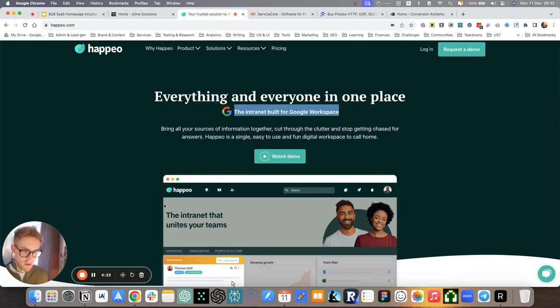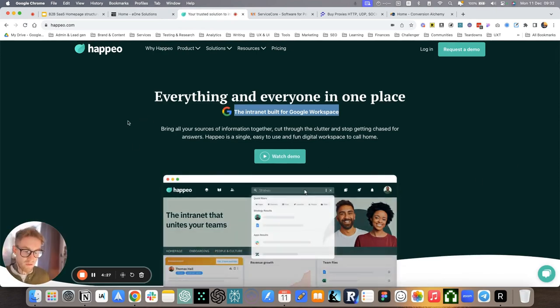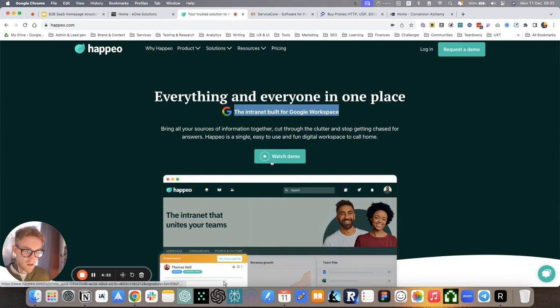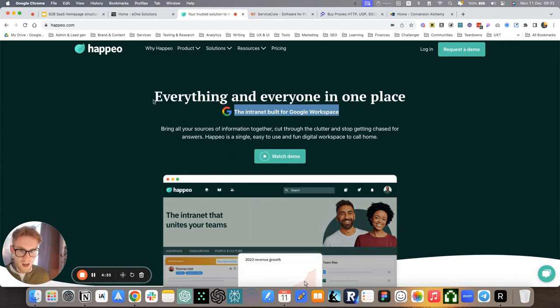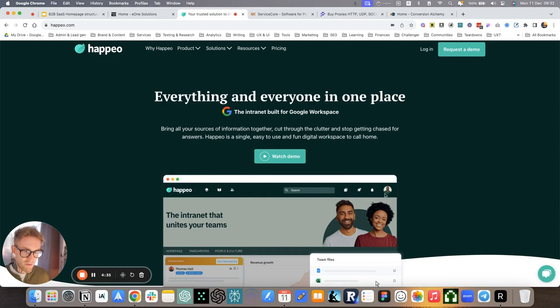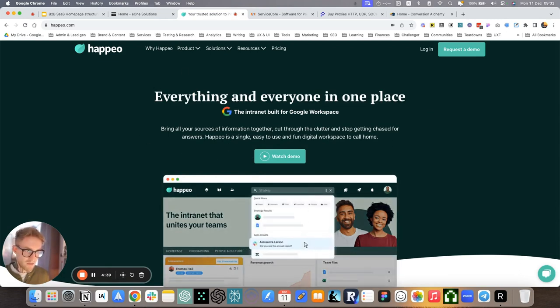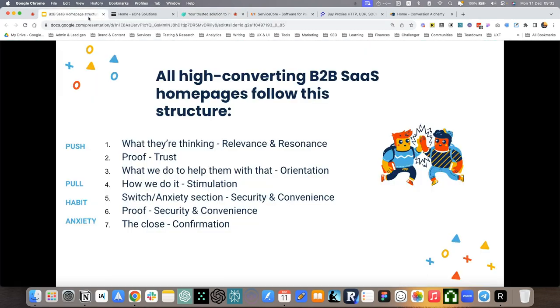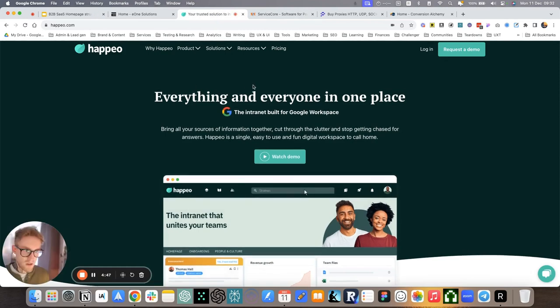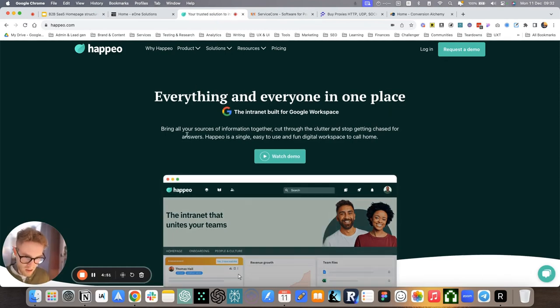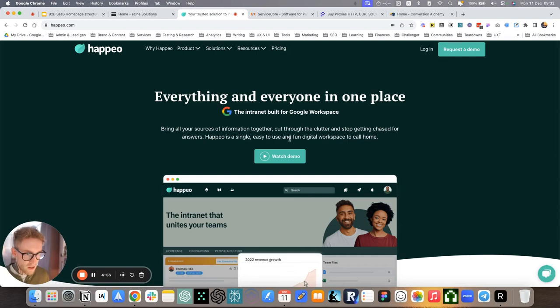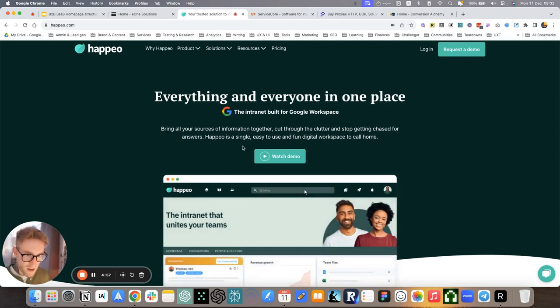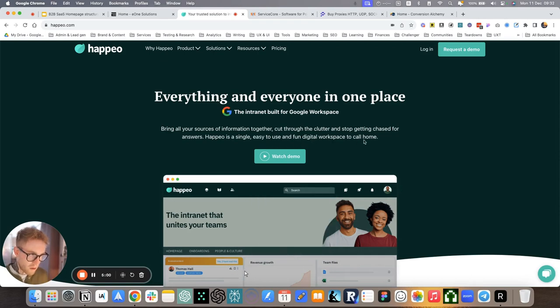Another example, this is Happeo. This is an intranet platform. We work on a couple of value propositions here. They are testing several. You can see everything and everyone in one place. Bring all your sources of information together, cut through the clutter, and stop getting chased for answers. Happeo is the easy to use and fun digital workspace to call home.